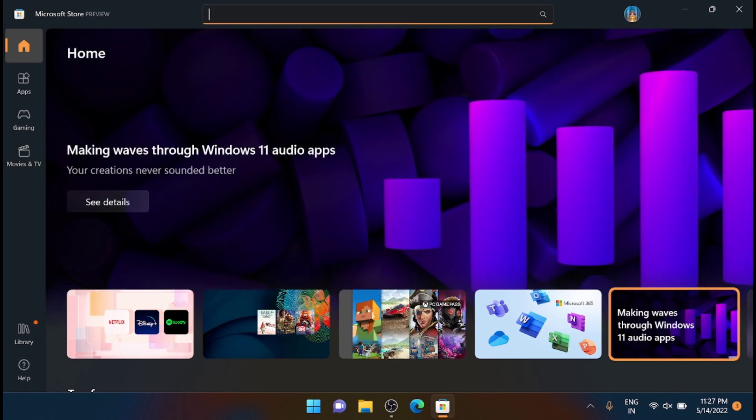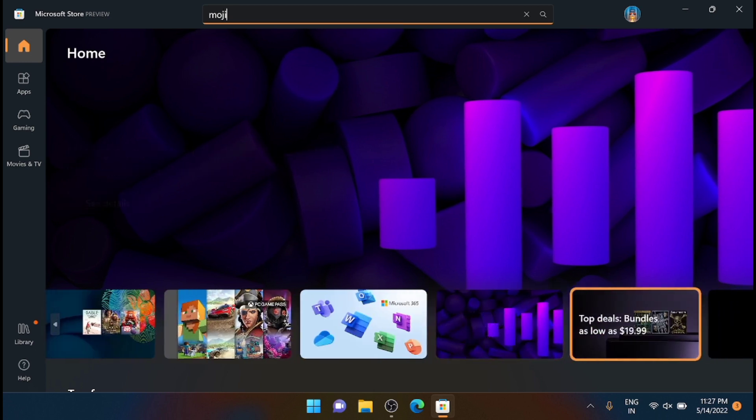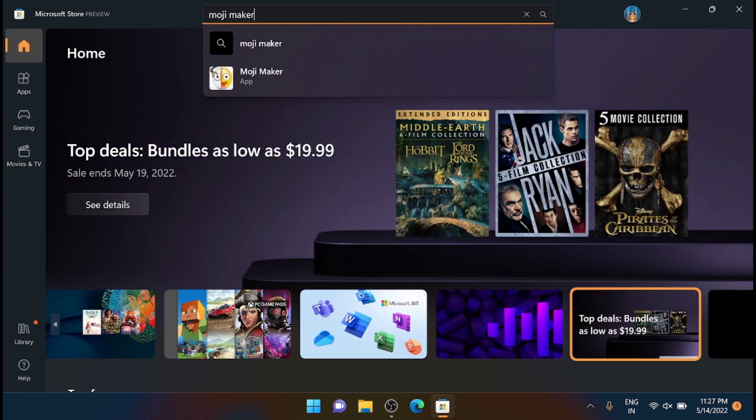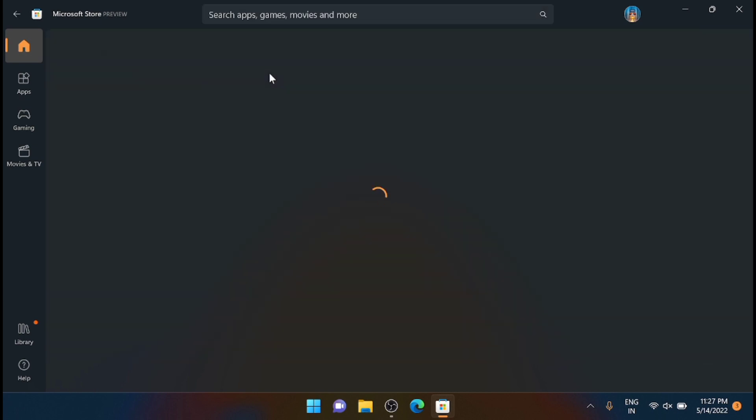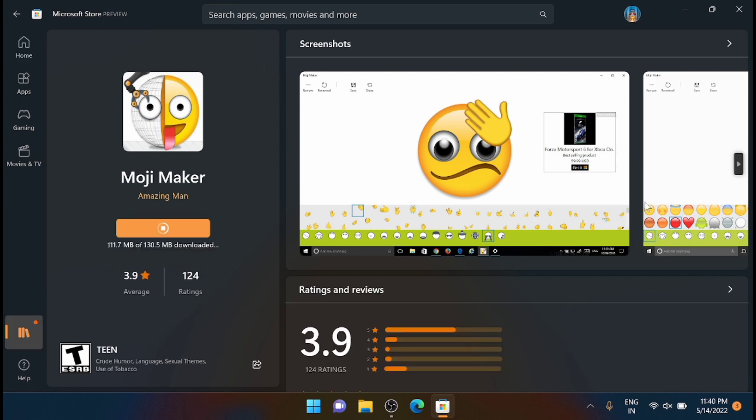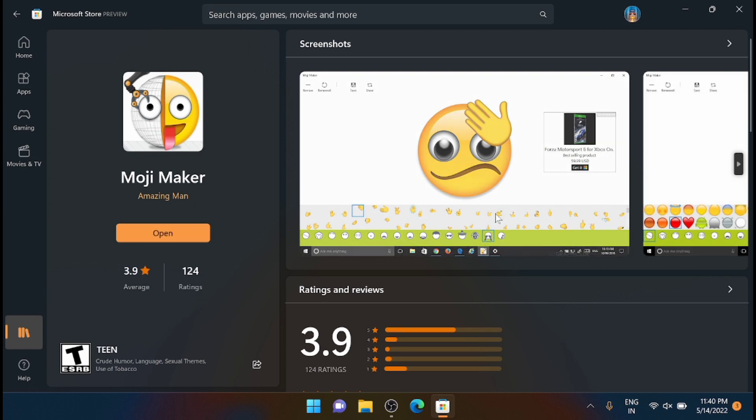You'll get it here, just click on that then click the Get button. Now you can see that it is getting downloaded. It is nearly 130 MB, so patiently wait till it downloads and gets installed. Once installed, then open the emoji maker.